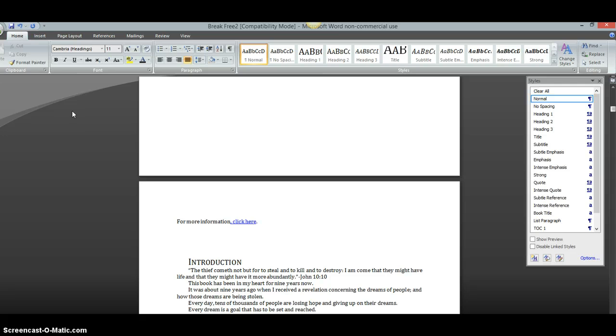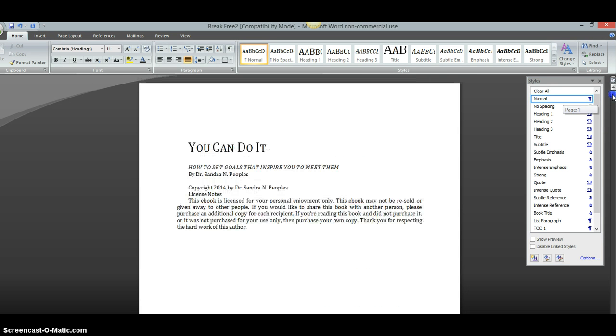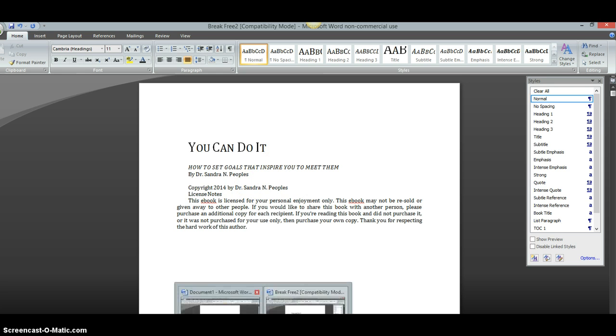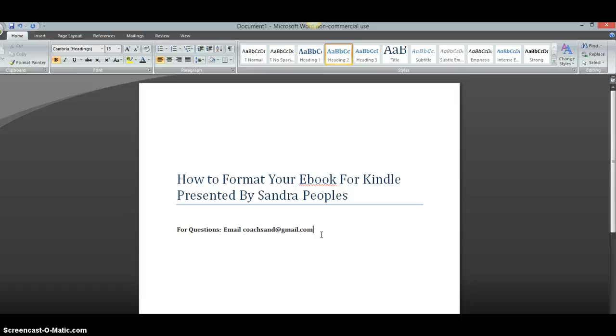So hopefully this video was helpful. If you have any questions as always you can contact me at this email address right here. I'm going to type it in. It's on my presentation screen. If you have any questions about anything you can always email me at coachsan at gmail.com and I will always answer emails. I usually respond to emails within the hour if it's through the day. If it's after business hours which are after 5 o'clock eastern time then generally I respond to all emails within 24 hours. So thanks for watching. Hopefully this was very helpful. I'm Sandra Peoples.